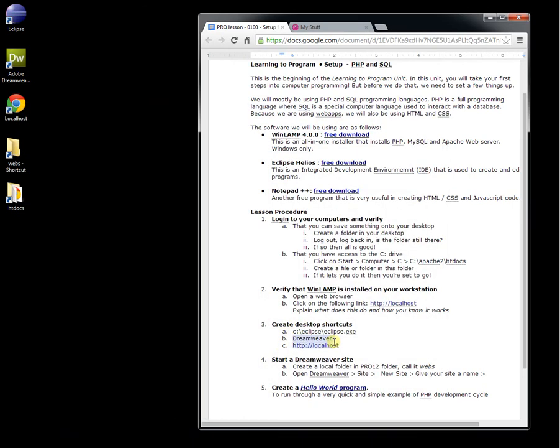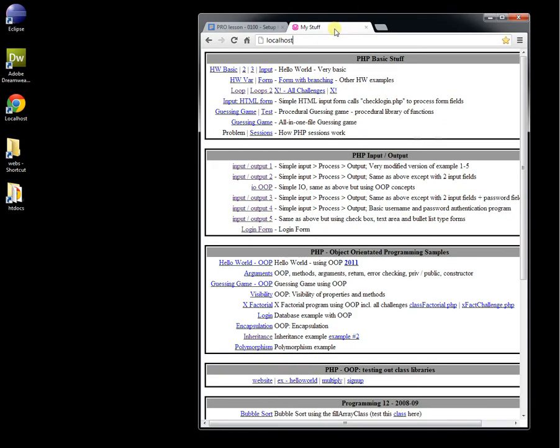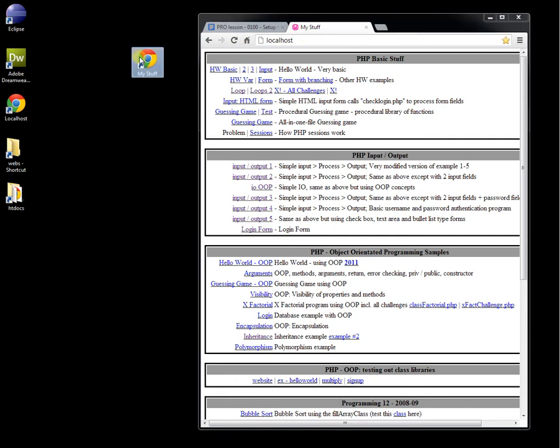You also want a shortcut to Dreamweaver and a shortcut to localhost. So the easiest way to get a shortcut to localhost is to go to localhost in your browser, click on your browser bar, and drag it to your desktop. Just like that.